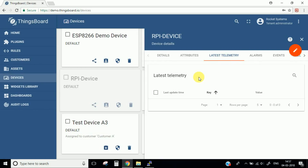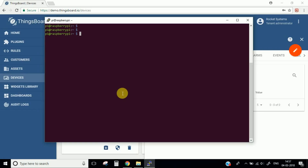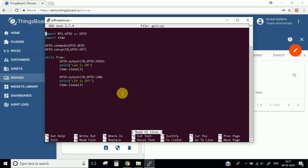Another important thing is the latest telemetry. Telemetry is all the messages coming from your hardware to this platform. Before proceeding further, we just need to test whether our device is able to connect to this platform and send data to it. For this we will have to edit the code which we wrote in our second video.